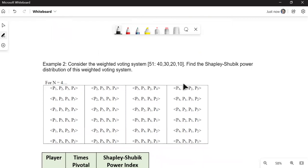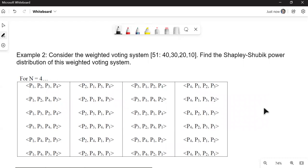Let's take a look at an example where there's four players. Now I've taken the liberty of copying and pasting from the document I provided on a previous page. So this one says, consider the weighted voting system where the quota is 51. And our players have weights 40, 30, 20, 10. Find the power index.